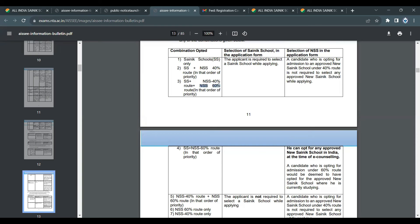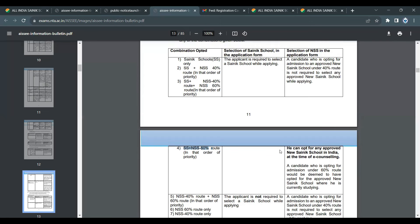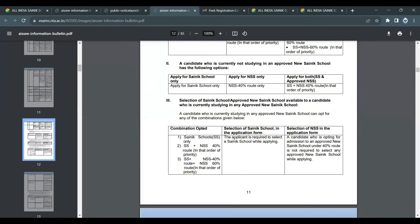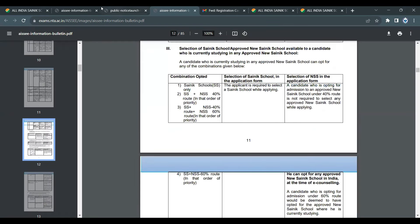If you apply with 60% allocation to new Sainik Schools, the first priority goes to new Sainik Schools, then existing Sainik Schools. The combined route — Sainik School plus new Sainik School — is the recommended priority option.